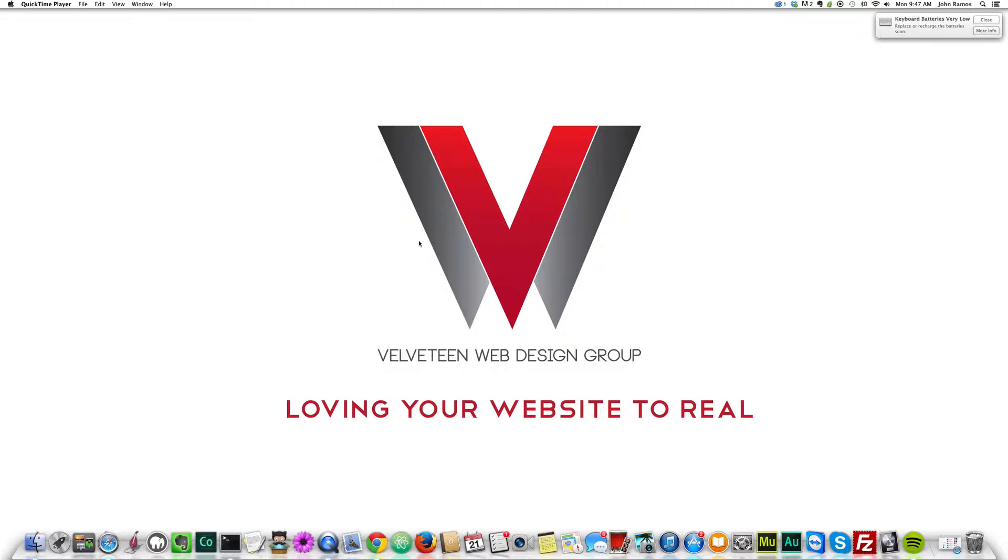Hello everyone and welcome to a Velveteen web design video tutorial. In this video tutorial, I will be using Yeoman, Node.js, and Code Drops to build a simple website with an interesting effect. So let's begin.